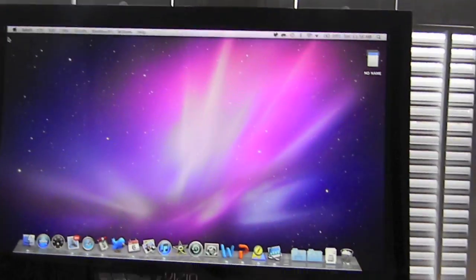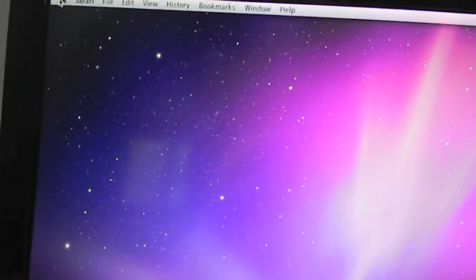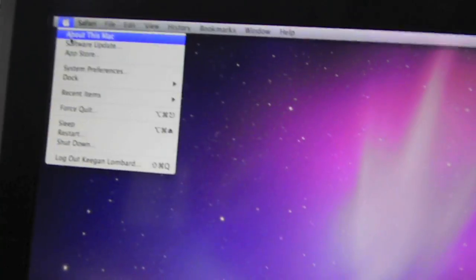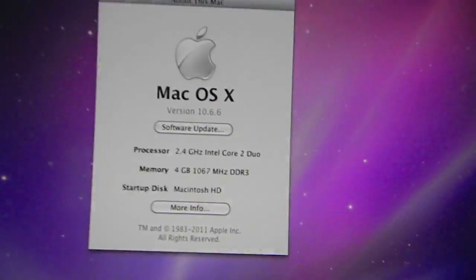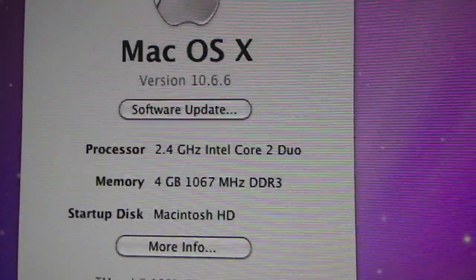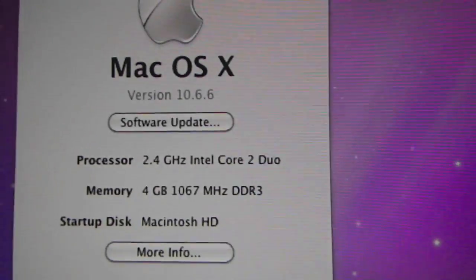It's connected up to my MacBook Pro. You can see 2.4 gigahertz Intel Core 2 Duo and 4 gigs of RAM, a little fast machine. And I'm just gonna show you how thin it is here because it's really thin.